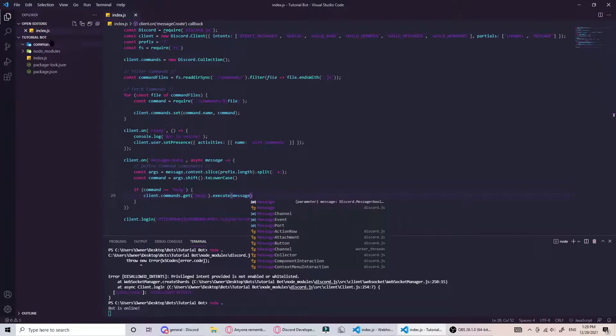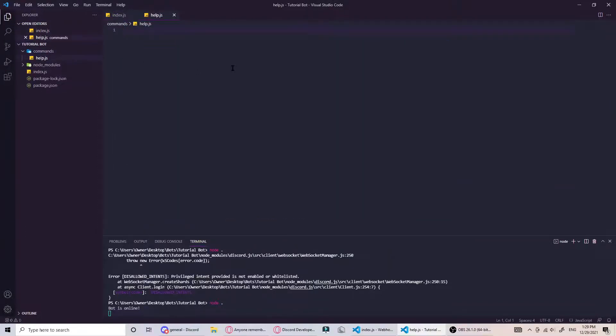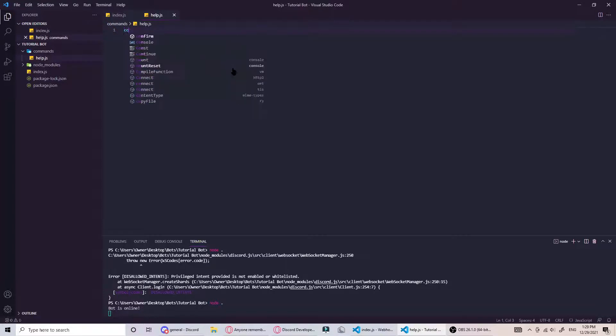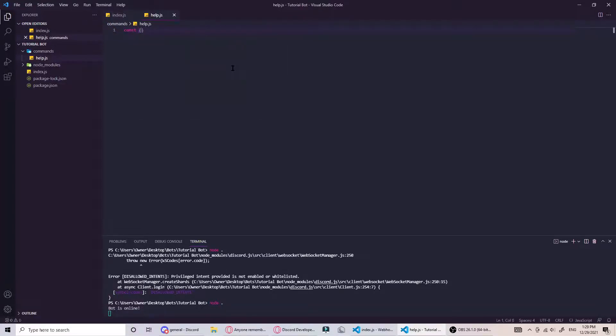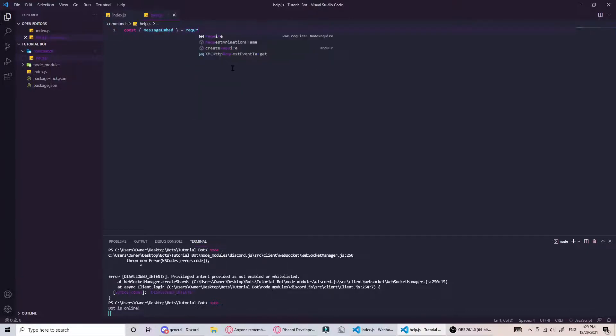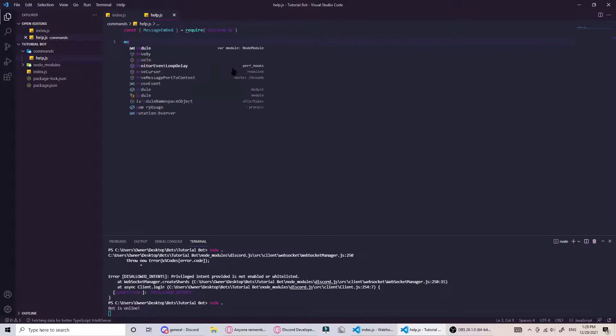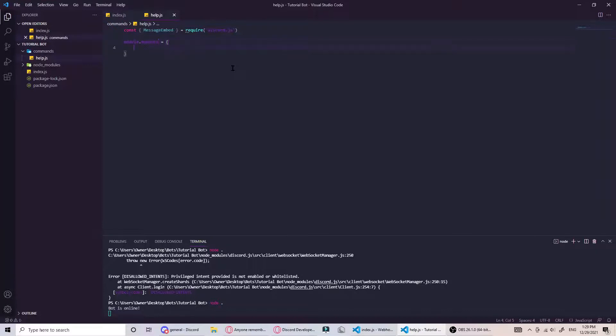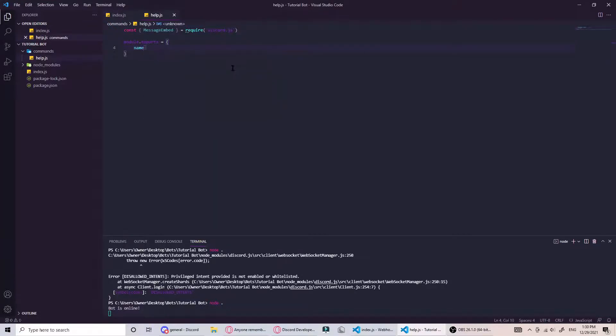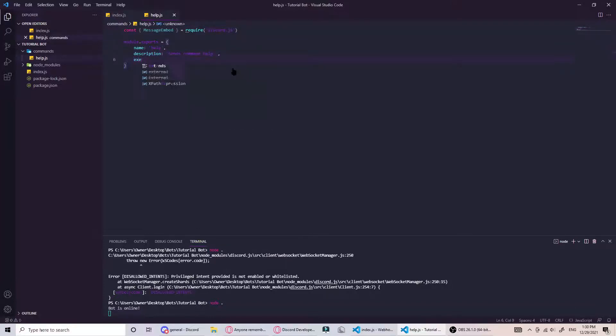Then we go into our commands folder help.js. Here we'll need a discord embed. Const message embed equals require. Then we can do module.exports - this is what the client.commands.get will fetch from. Set the name to help, description, and then finally execute which is what we'll run when the command is called.